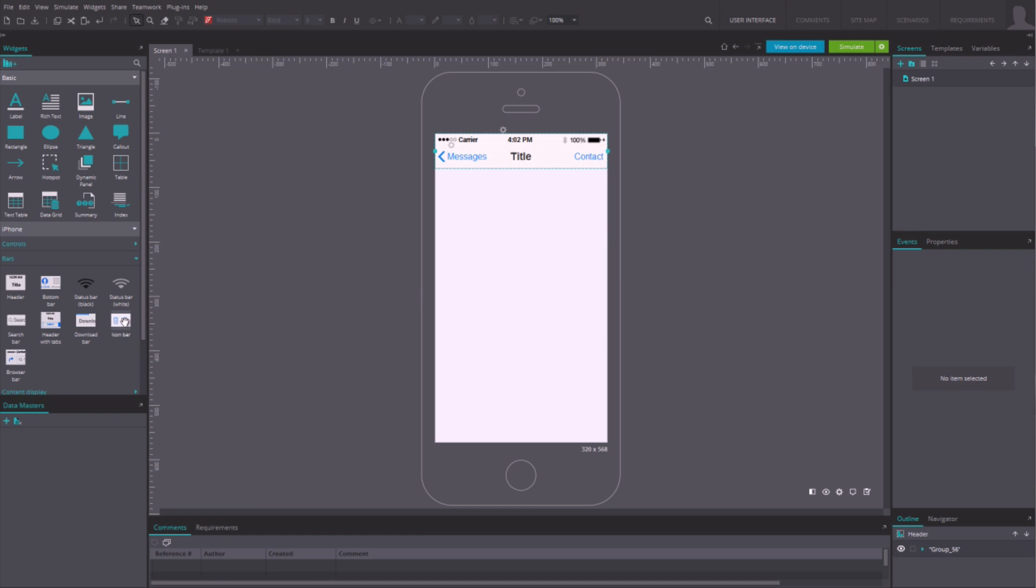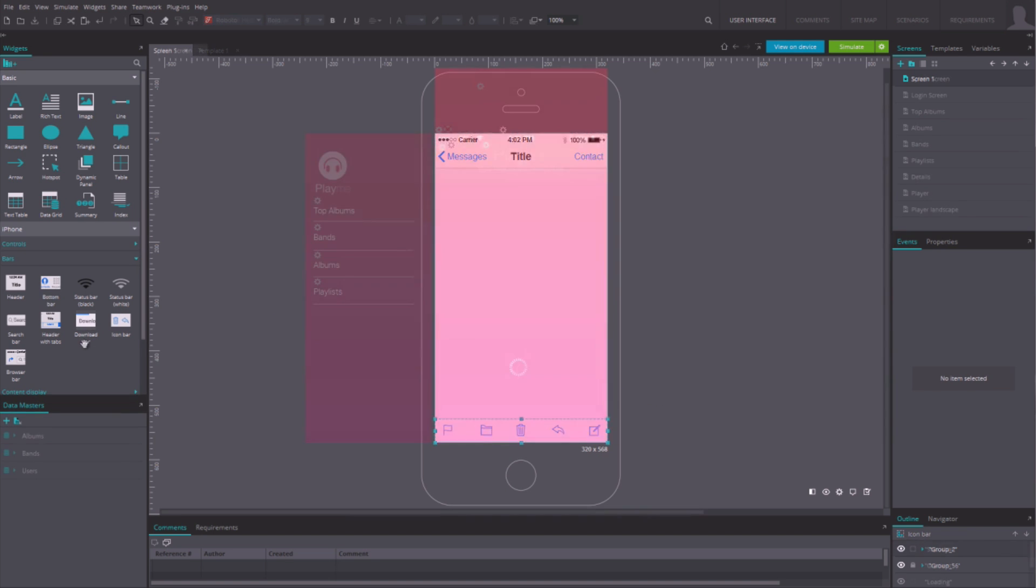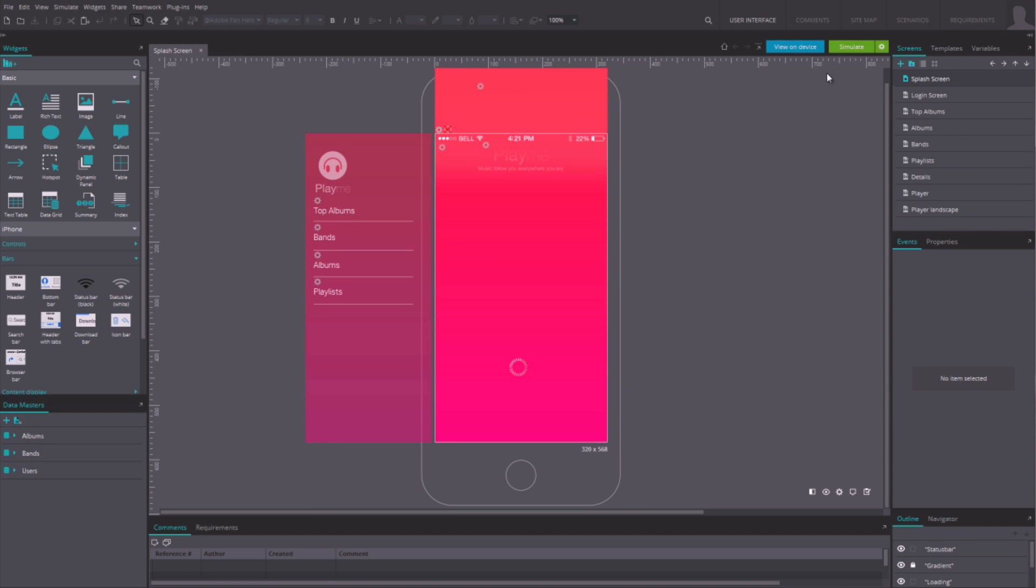Once you have some screens and interactions, it's time to simulate what you've done.